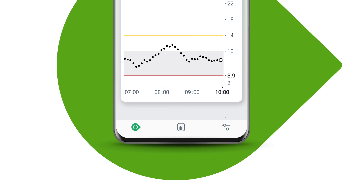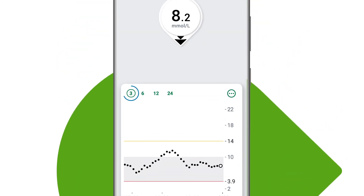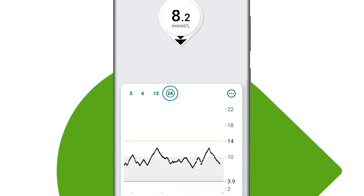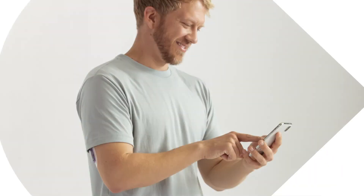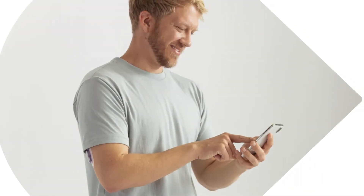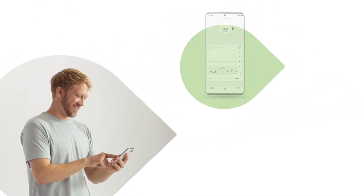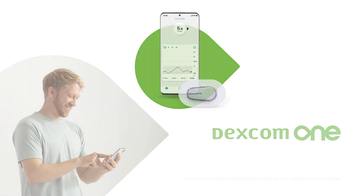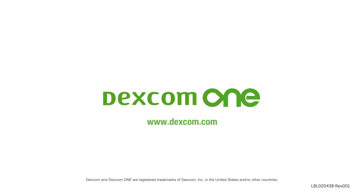You can change your graph to show you the past 3, 6, 12 or 24 hours. These are the core elements of the Dexcom One app that will help you in controlling your diabetes.